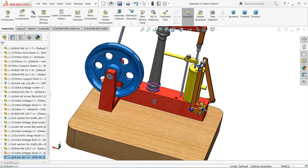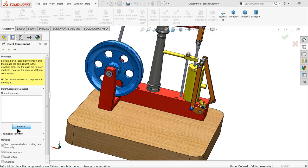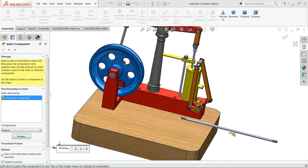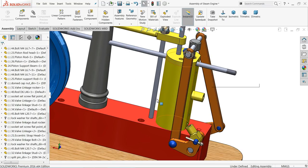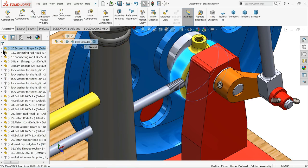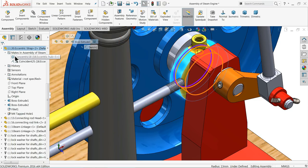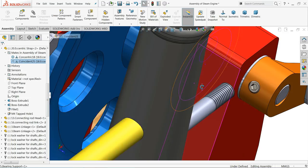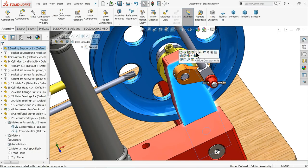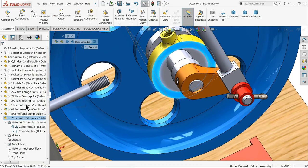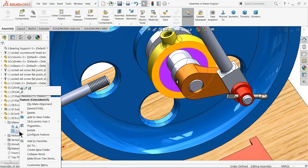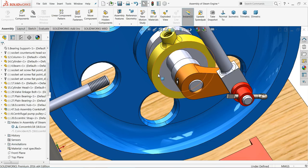Now add the eccentric strap rod. Open it and locate the eccentric strap part. We want to delete or suppress a coincident relation we previously created on the eccentric hub. Suppress it — now it is free to move. Rotate and create an important relation: select this circular face and the inside hole, make co-centric relation.